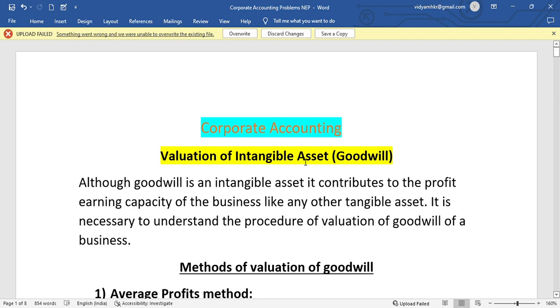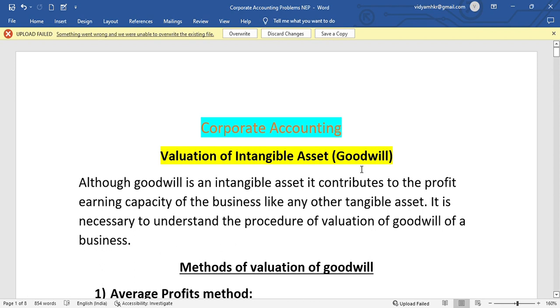Valuation of Intangible Assets is nothing but goodwill. Valuation of Goodwill is an Intangible Asset because we can't see it and touch it. We only earn extra profit with the help of goodwill. Goodwill is nothing but the name, fame and reputation of the company. Goodwill is an Intangible Asset that contributes to the profit-earning capacity of the business.